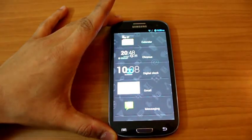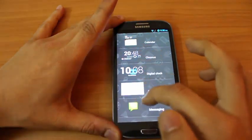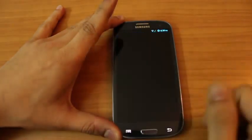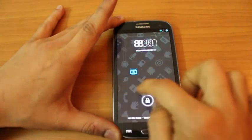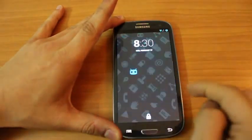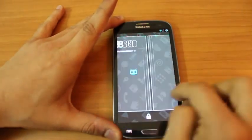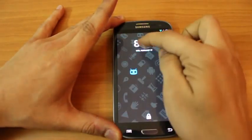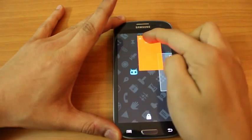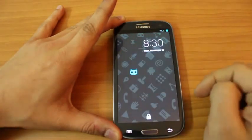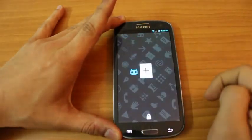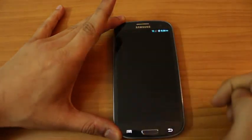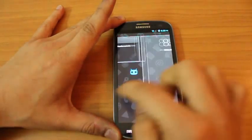So again when you add a widget you get these multiple options and you can get more if you add something like dash clock or something. And you can obviously add and remove lock screens just the way you can customize your home screens.